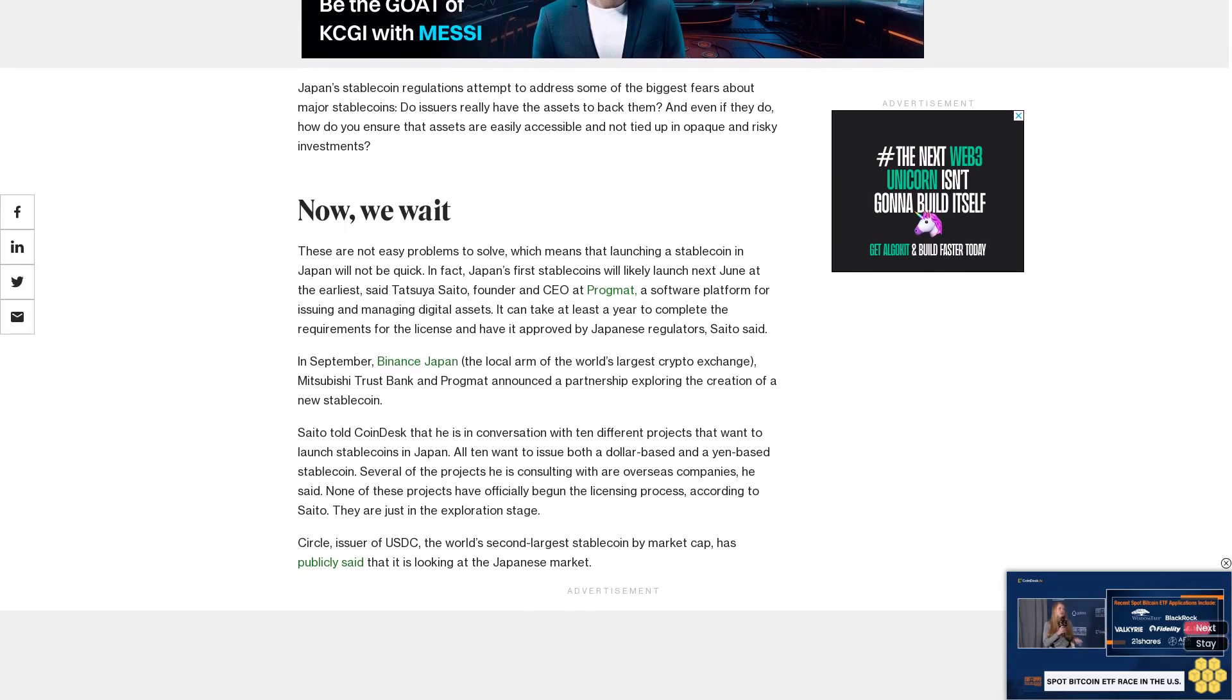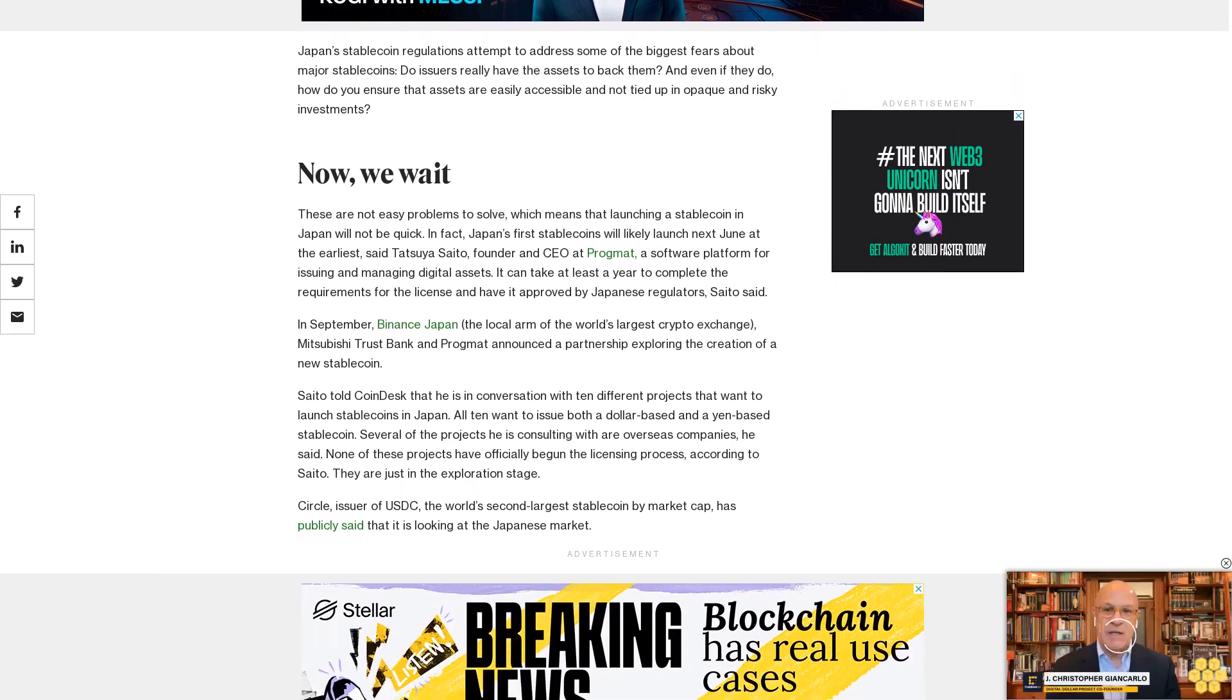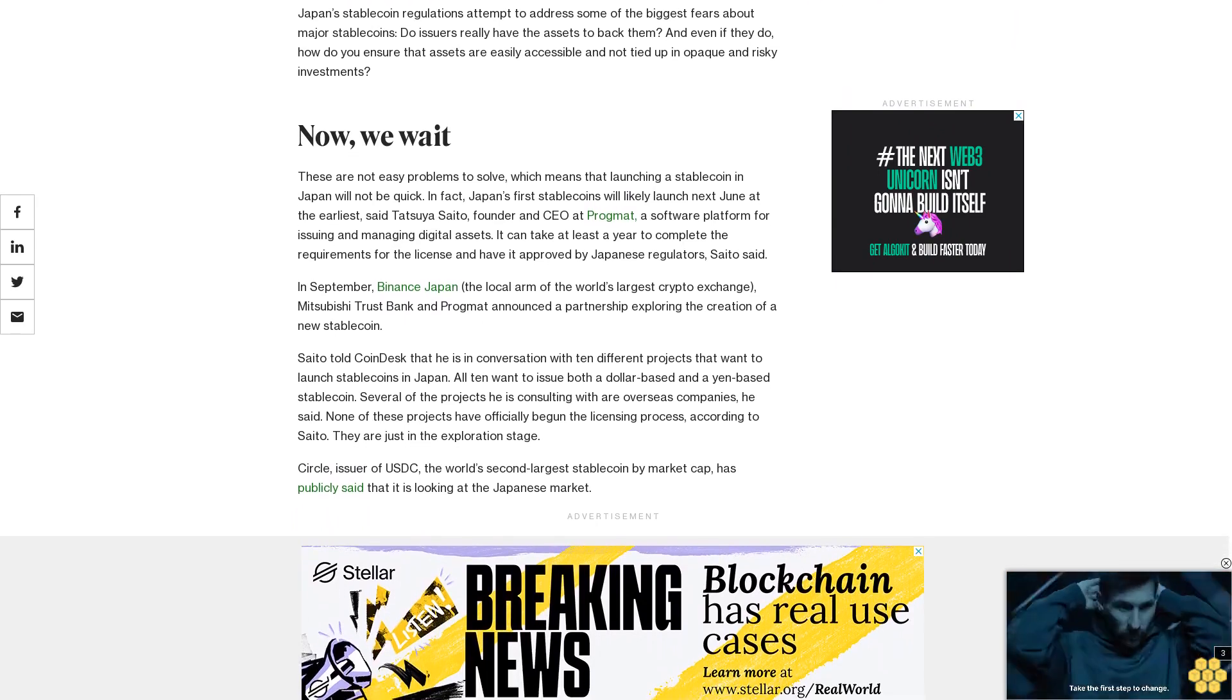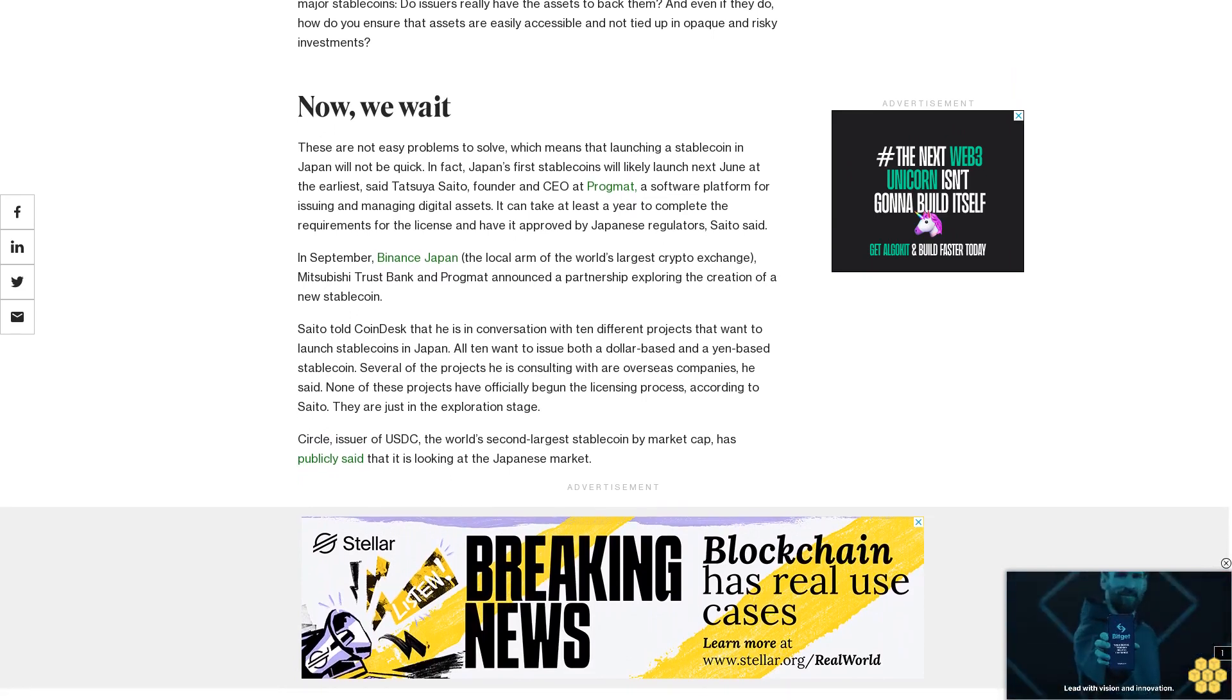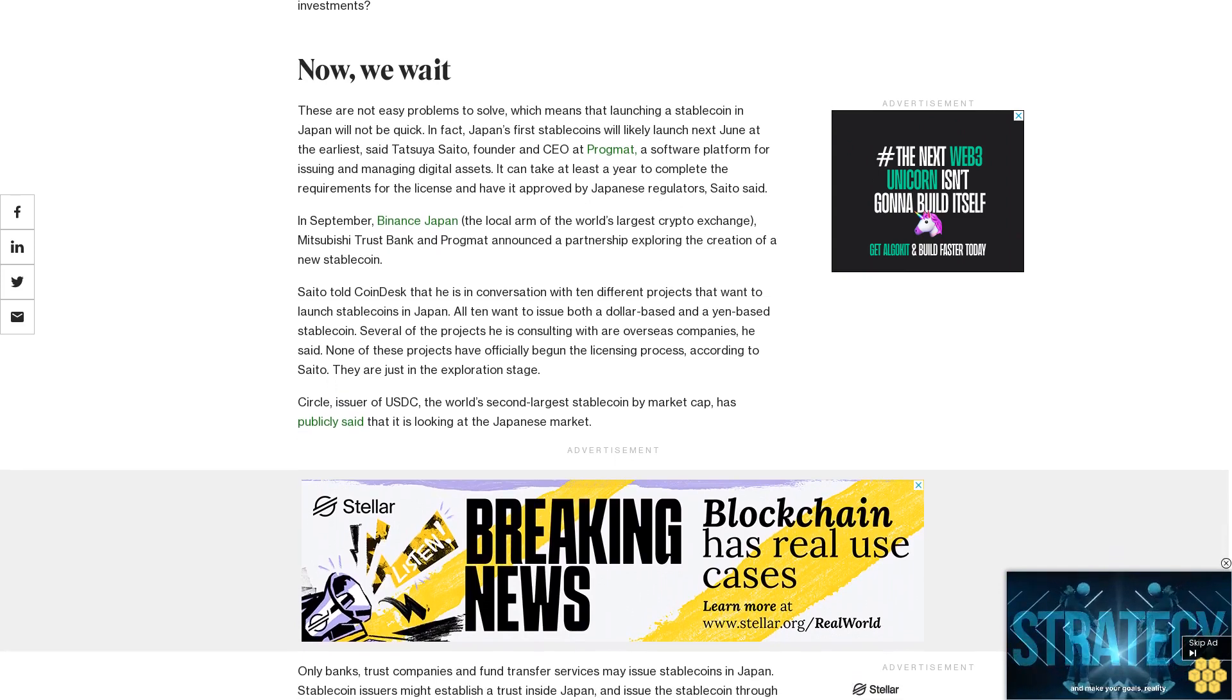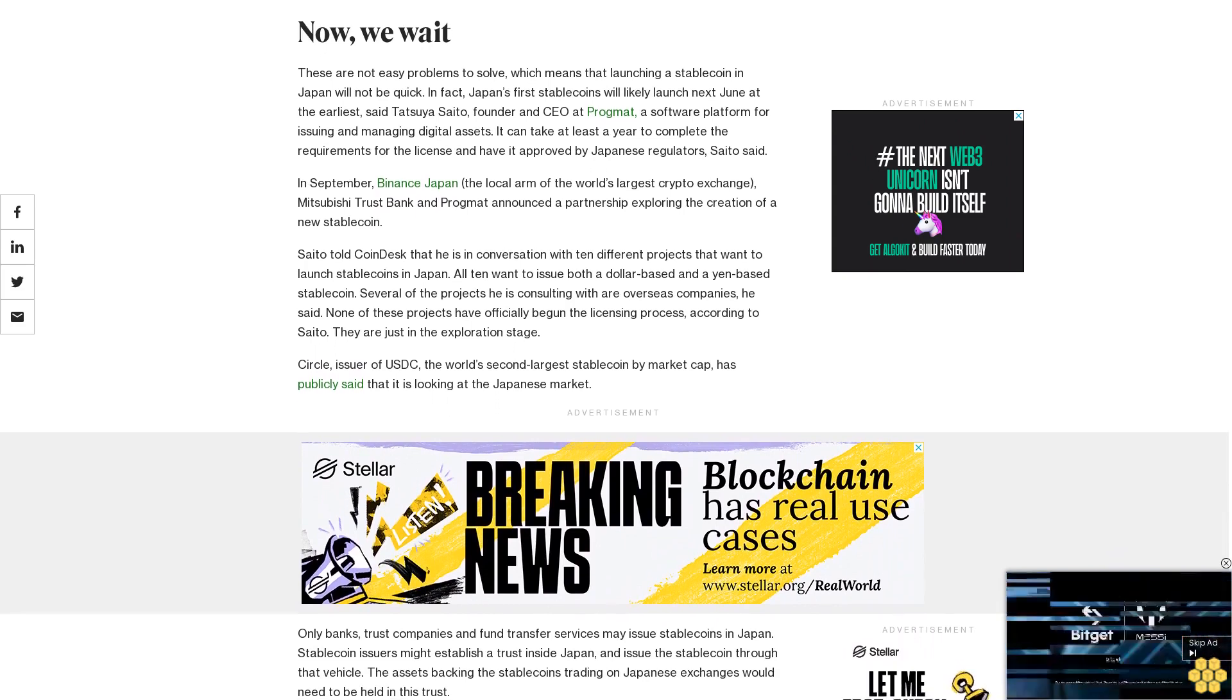Only banks, trust companies, and fund transfer services may issue stablecoins in Japan. Stablecoin issuers might establish a trust inside Japan and issue the stablecoin through that vehicle. The assets backing the stablecoins trading on Japanese exchanges would need to be held in this trust. For foreign stablecoin issuers, this would seem to be an unusually strict requirement.